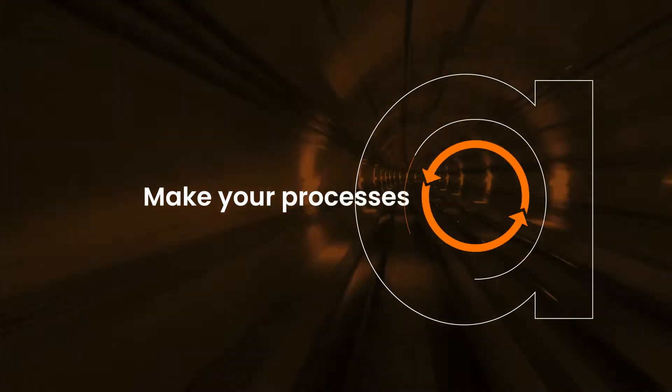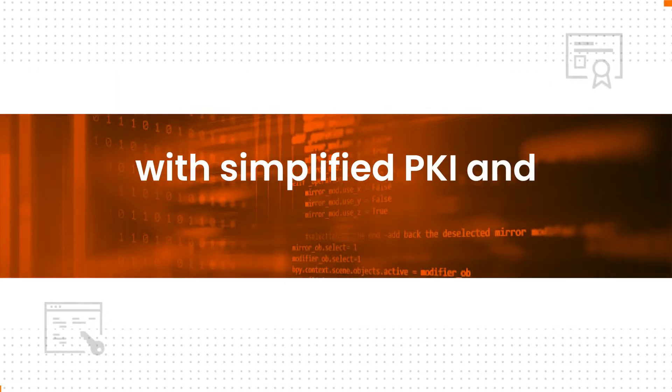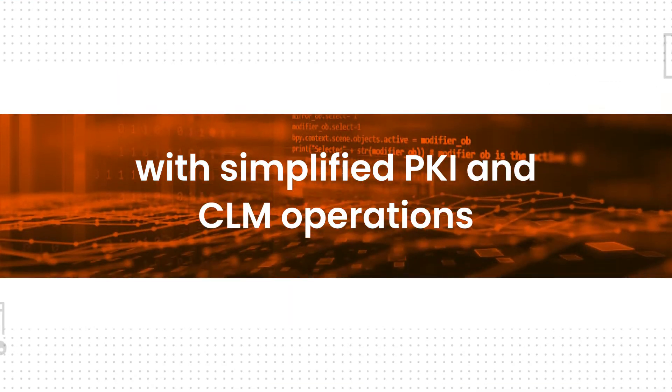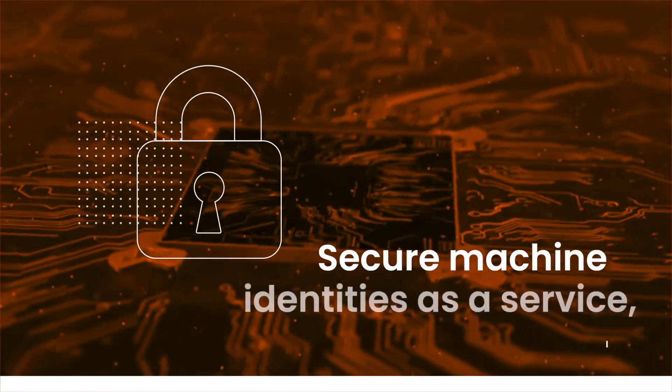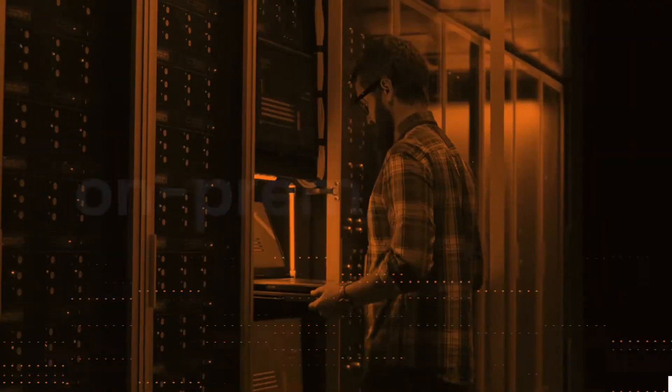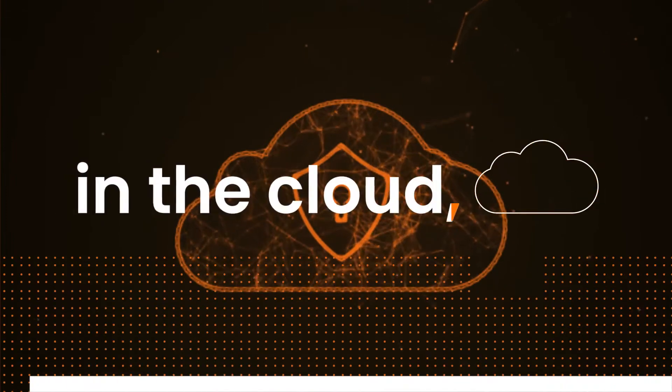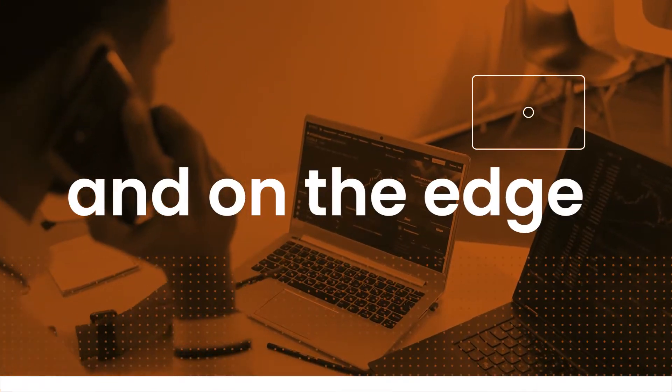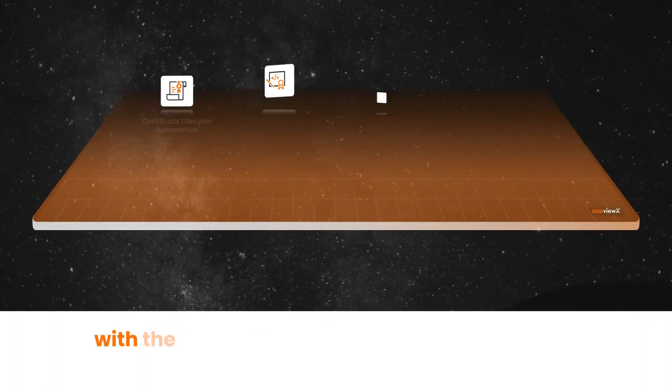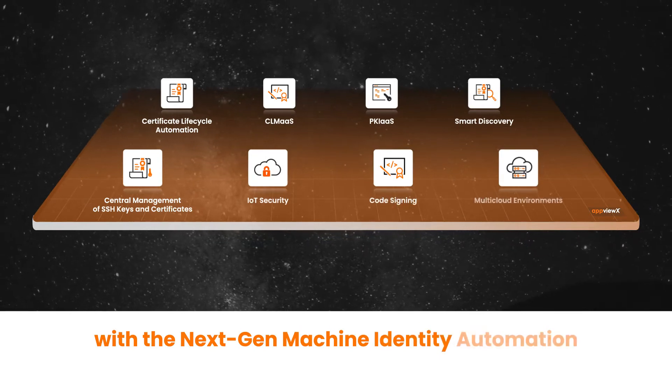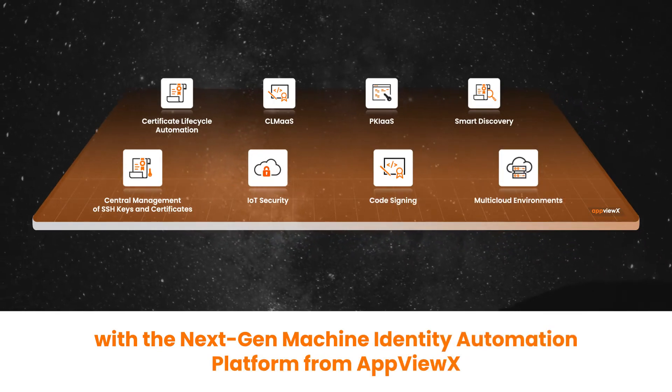Make your processes agile with simplified PKI and CLM operations. Secure machine identities as a service on-prem, in the cloud, and on the edge with the NextGen Machine Identity Automation Platform from AppViewX.